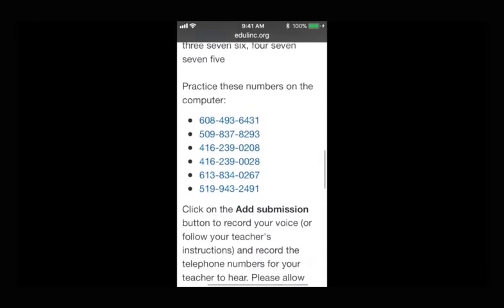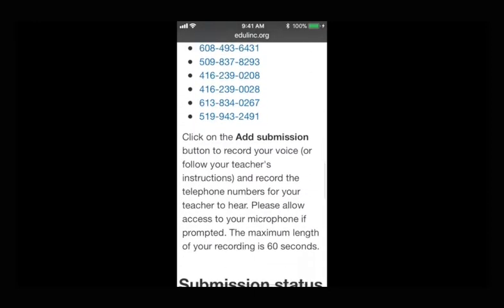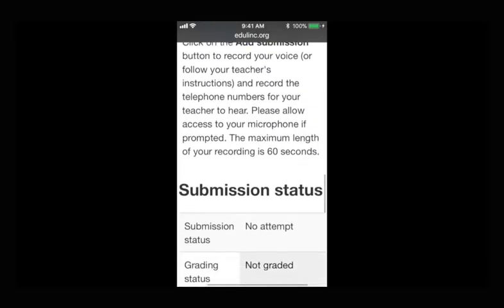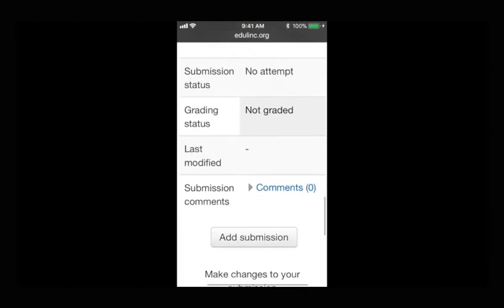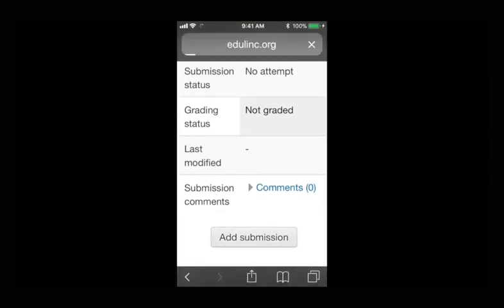Scroll to the bottom and click the Add Submission button. The Add Submission page will appear next.